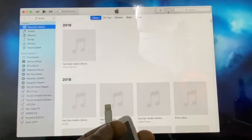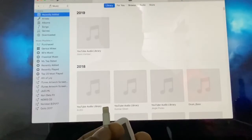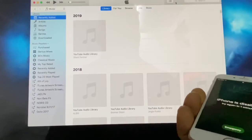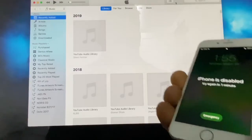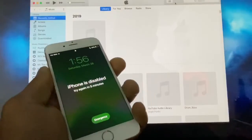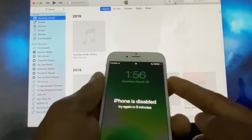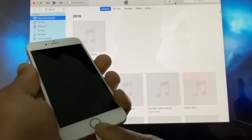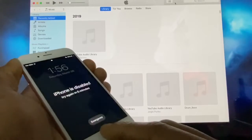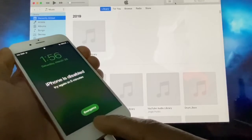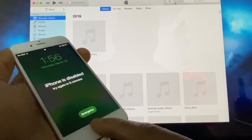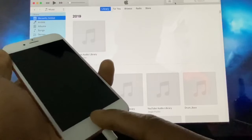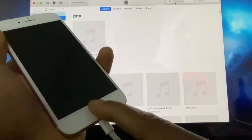You need a computer with iTunes, so just open iTunes on your computer. Now connect your phone to your computer. Then press the power button and the home button at the same time to put it into recovery mode. The iPhone is going to go off — when it's off, release the power button and keep the home button held down.